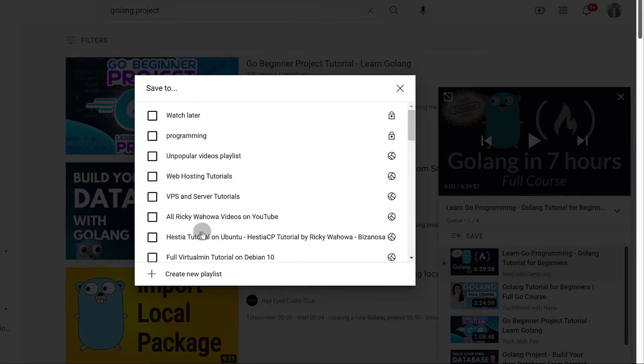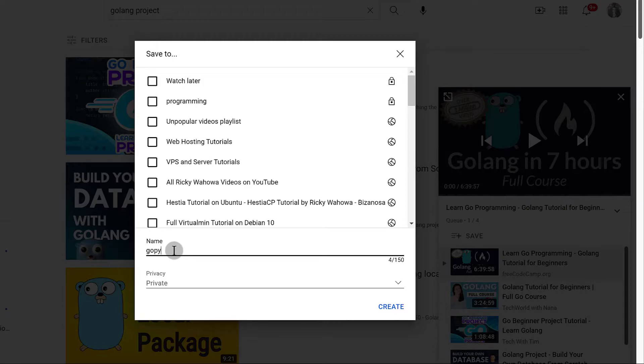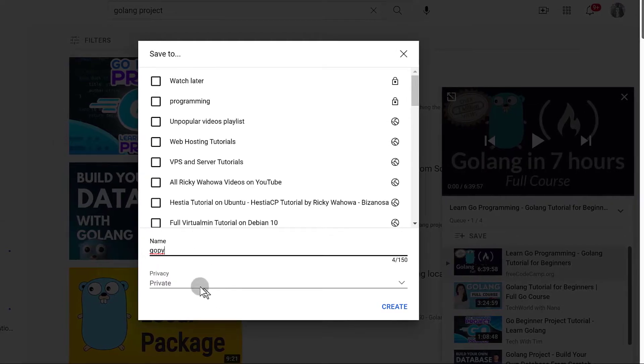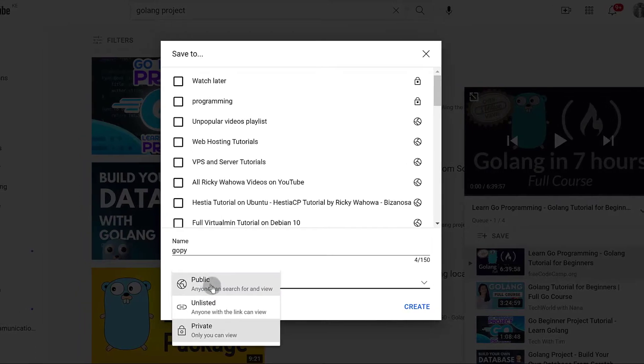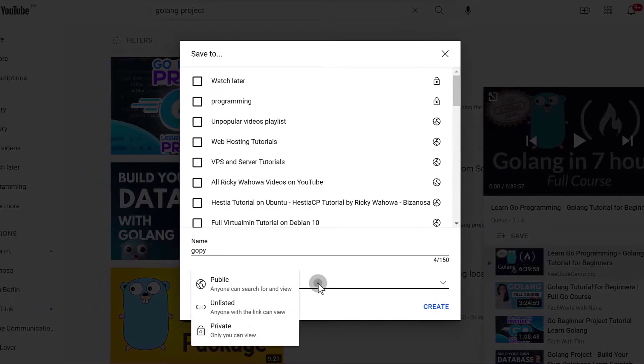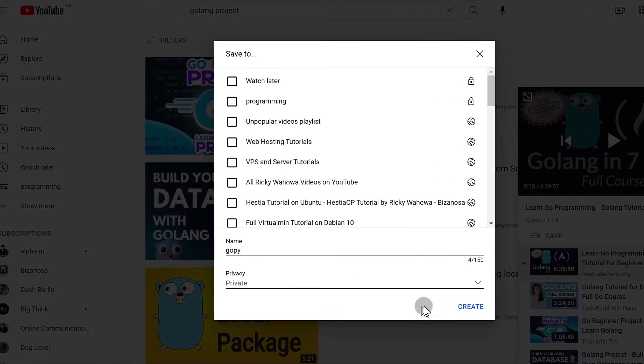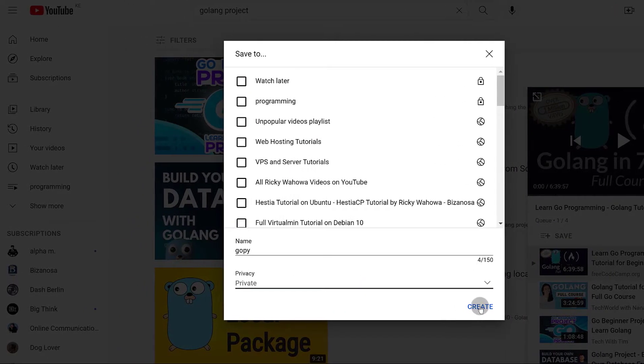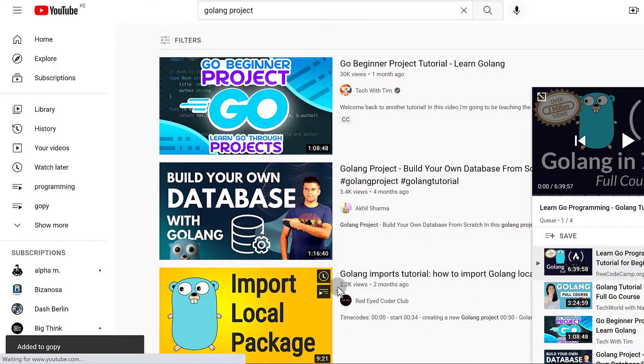But in my case, I want to create a new playlist. So I'm going to click there to create a new playlist and let me just call it GoPie. You can make it public, private and listed. Of course, I want mine to be private. So I'm going to create and as soon as I create it,